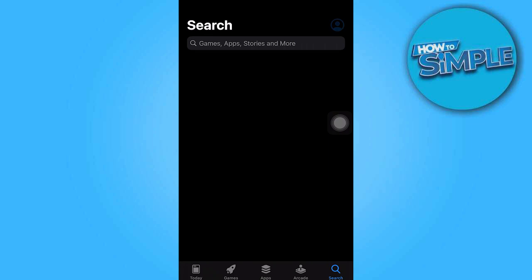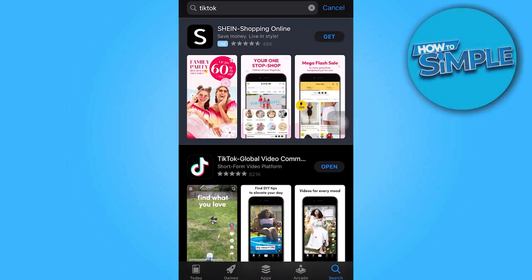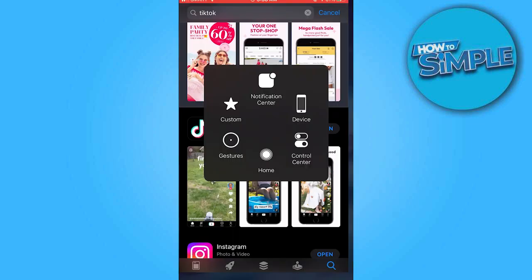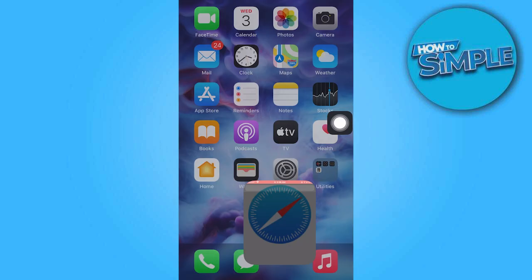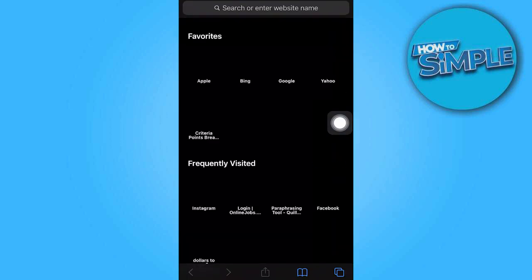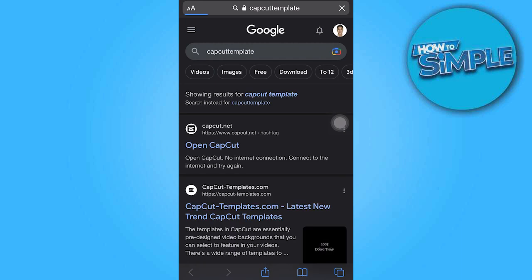If you're having trouble finding those options, it might be time to update the app. Or you can go to the website and search for CapCut and repeat the entire process. That's pretty much it, guys — I hope you find this helpful and interesting.